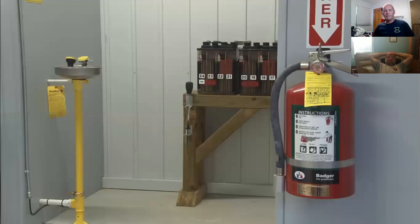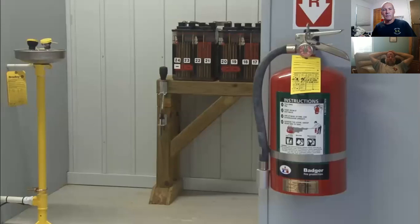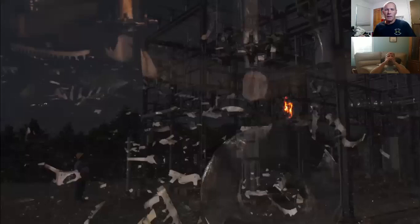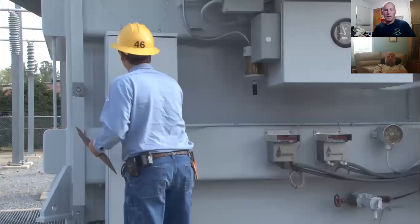Inspecting the job site is another important safety practice. During an inspection, you can note fire extinguishers, location of phones, exits, and anything else you might want to know about the station. You can also check the site for unexpected hazards — for example, signs of faulty equipment such as broken insulators, leaking oil, and unusual noises.